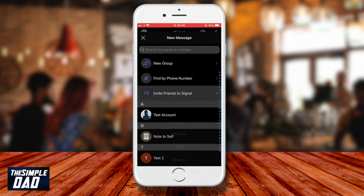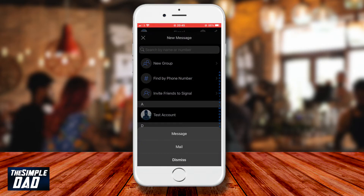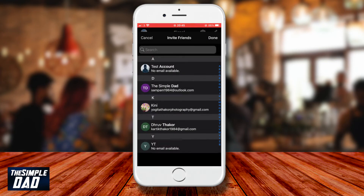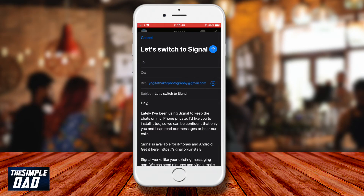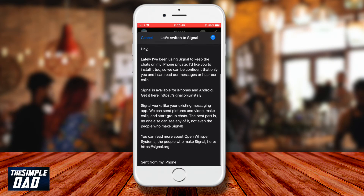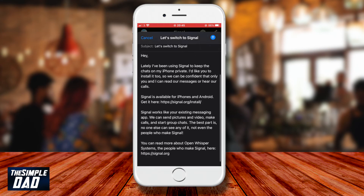The second option is inviting a friend by email. Tap on that and you'll be shown your phone contact list, where you can only select contacts with an email address. You'll see a blue tick next to your selection — press done once selected, and your email app will open so you can invite your contact to the Signal app.